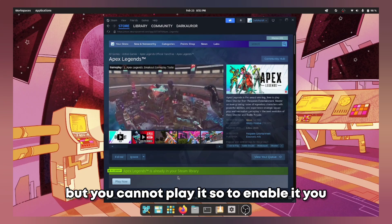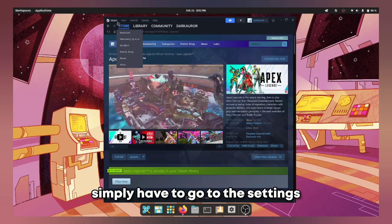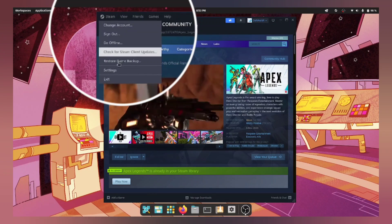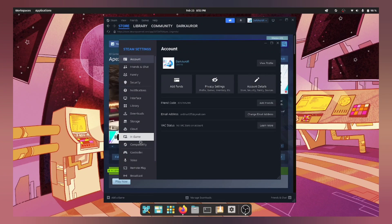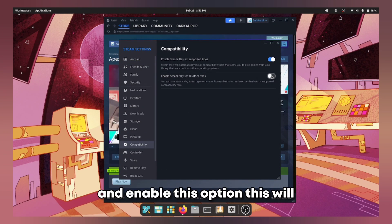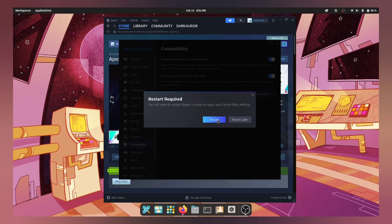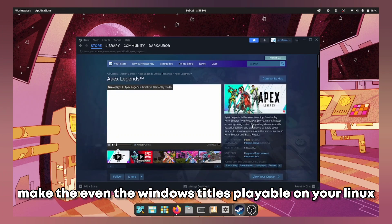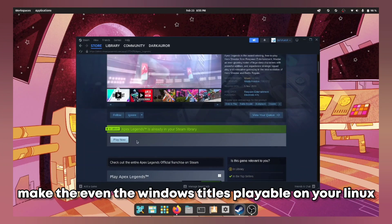So to enable it, you simply have to go to the settings and then go to the compatibility settings and enable this option. This will make even the Windows titles playable on your Linux.